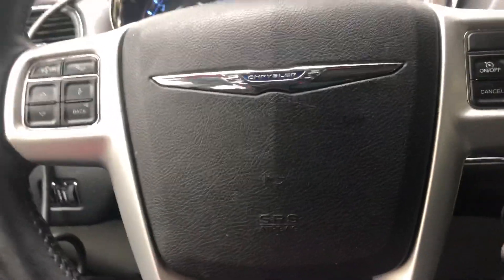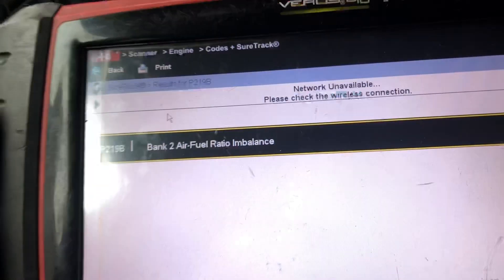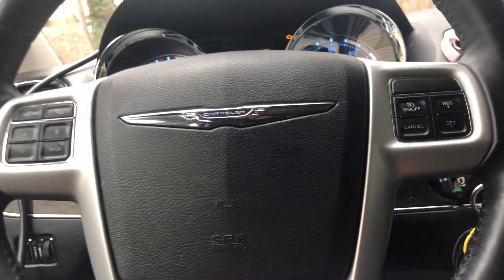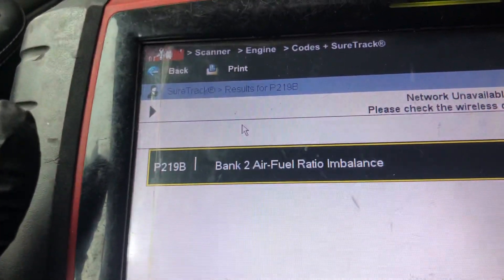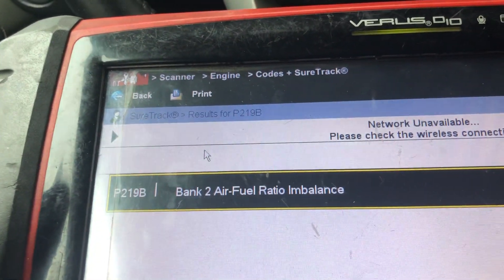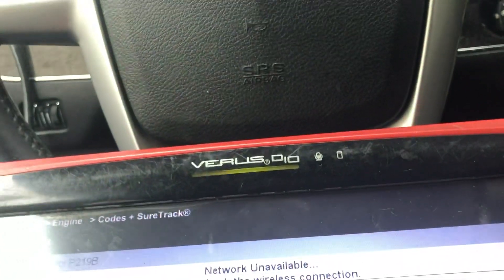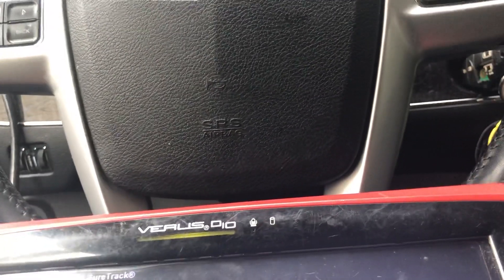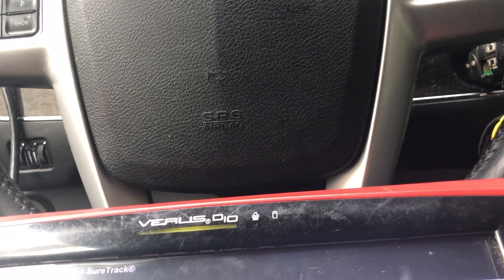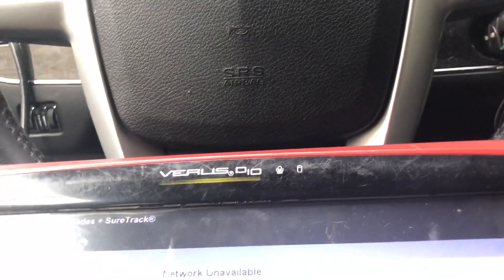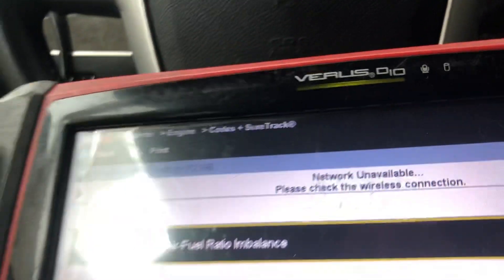Hey guys, this is Matthew again with another episode of car repair. I have a 2014 Chrysler Town and Country and it has a code P219B — bank two air fuel ratio imbalance. Most people when they hear 'fuel ratio' they think it's an oxygen sensor or air fuel ratio sensor, but in this case this car doesn't have that problem.